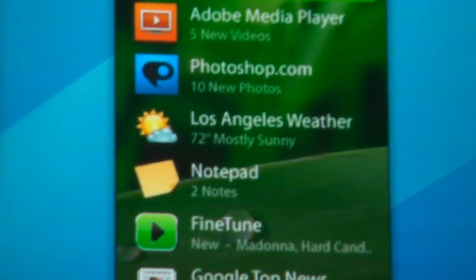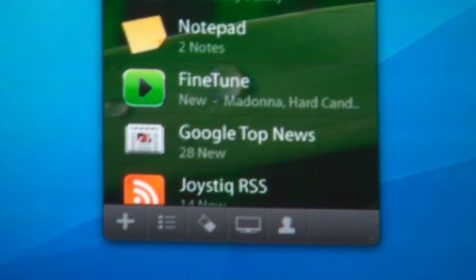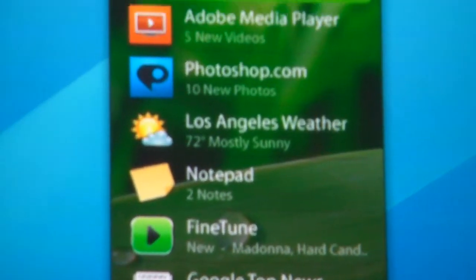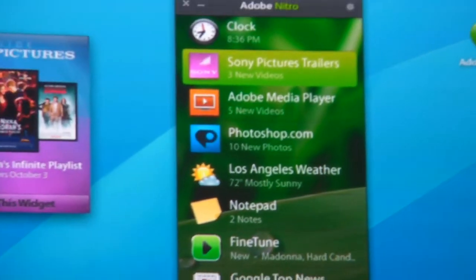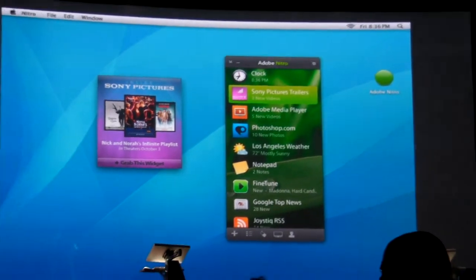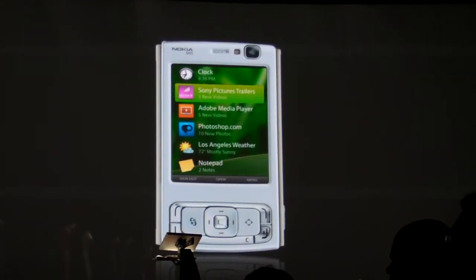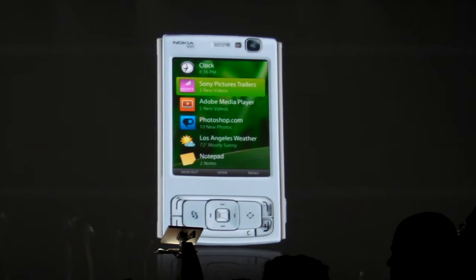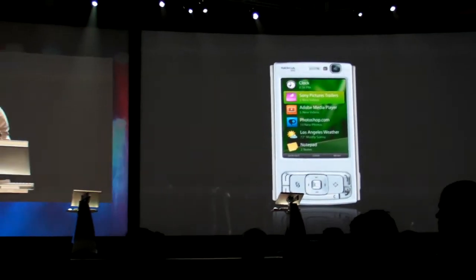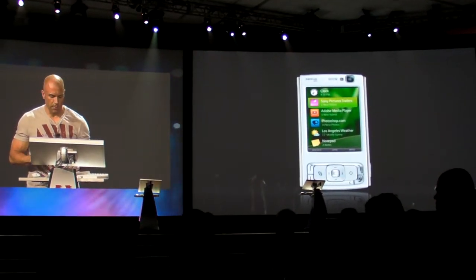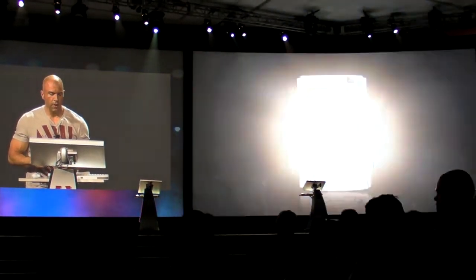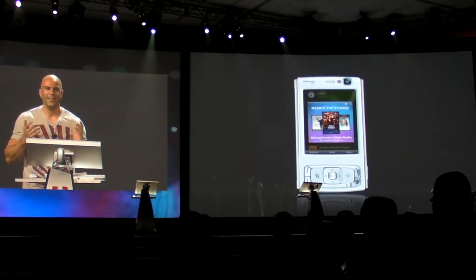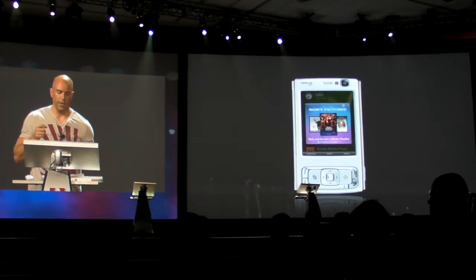Now, if I have Nitro enabled on my mobile device, when I log into my mobile client—either with an Open ID, Adobe ID, or what have you—I get the same widgets. That Sony Pictures trailer widget I took off the web page and dragged onto the desktop is now appearing on my mobile phone, and when I go into that widget, it's the exact same widget that was living in the web page.